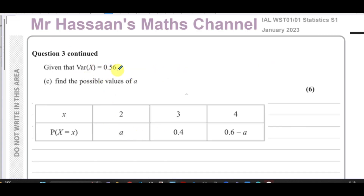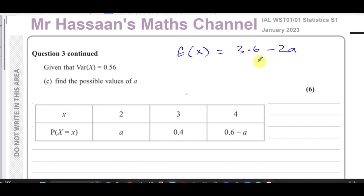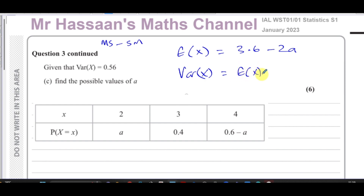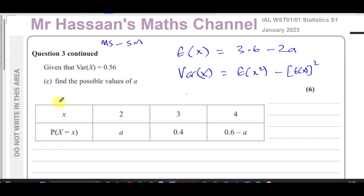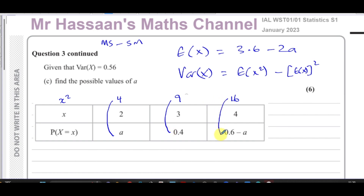Part (c) says: given that the variance of X is 0.56, find the possible values of a. We know E(X) = 3.6 − 2a from part (a). The variance formula is Var(X) = E(X²) − [E(X)]². To find E(X²), we square each x value — giving 4, 9, and 16 — and multiply by the corresponding probabilities.